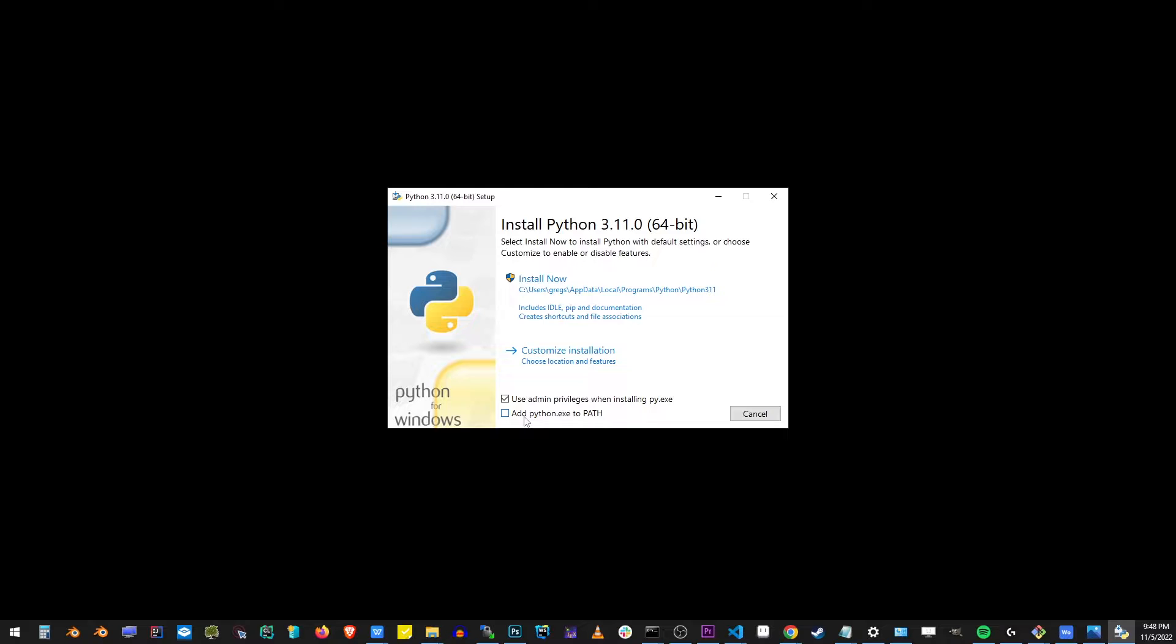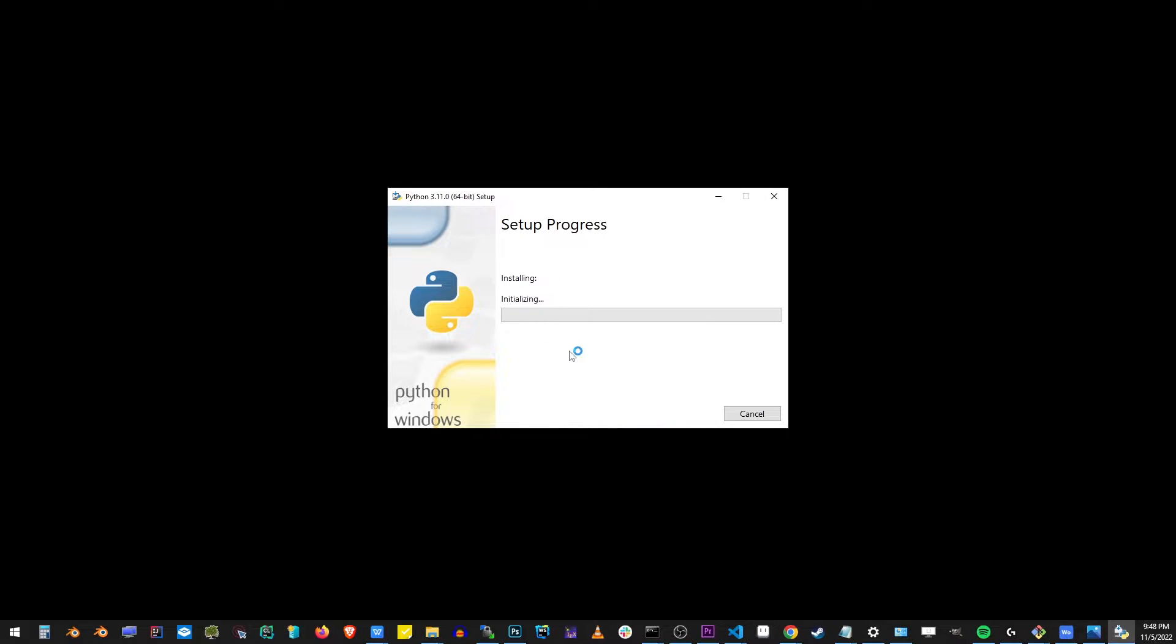The reason you usually want to add your Python to path is so that you can run Python command from anywhere on your hard drive, not just the installation folder. I'm going to check this checkbox and then proceed to the install now button.